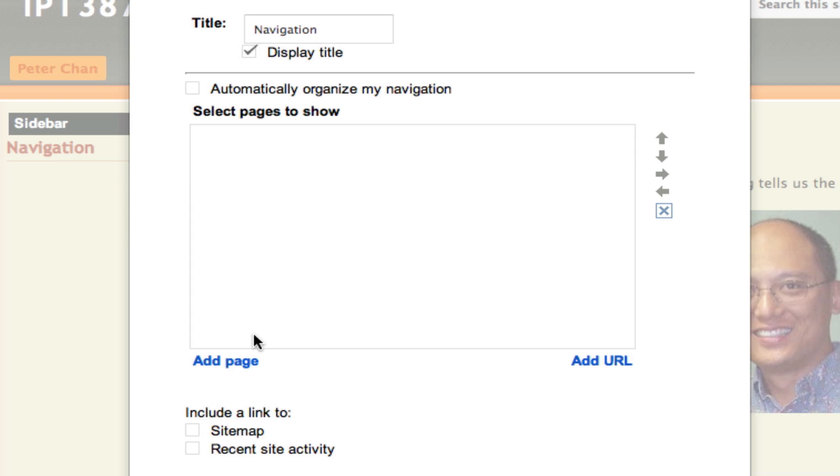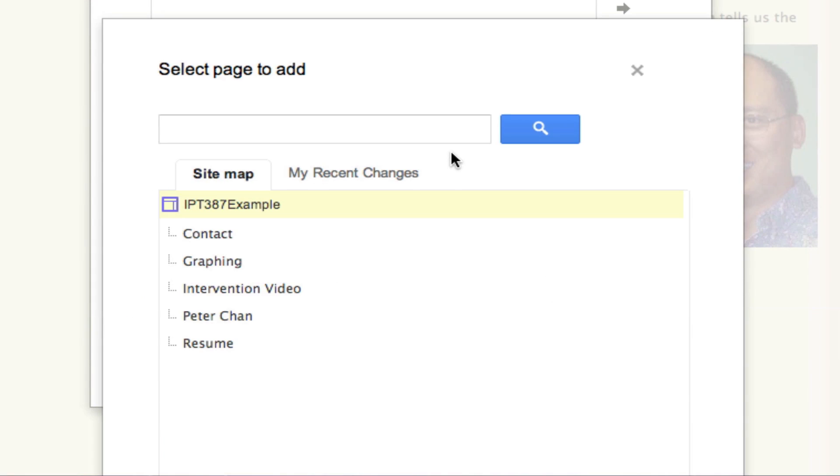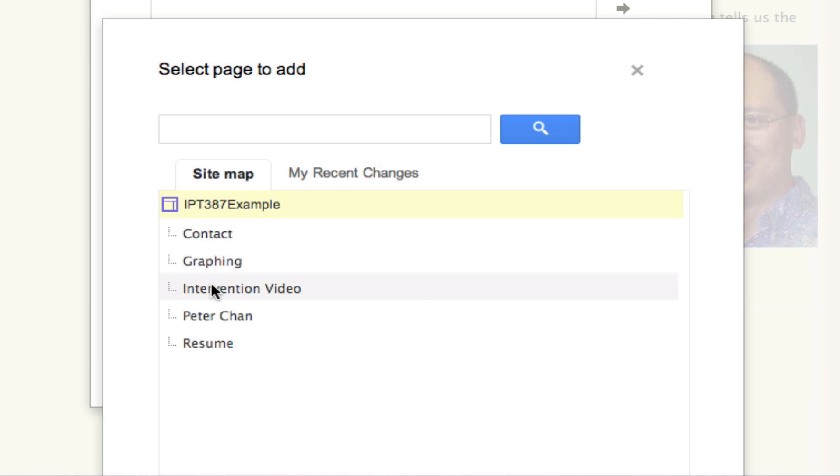I want to have some links to the different web pages that I have already created, so I will click on Add Page. After that, I will select the page that I've created, and all the pages that I have created are listed here.